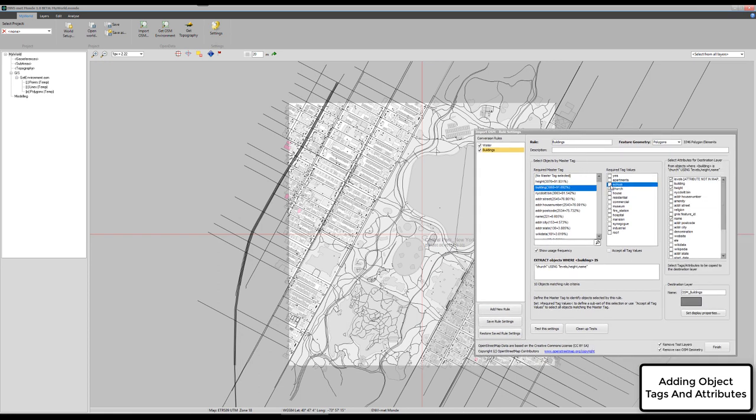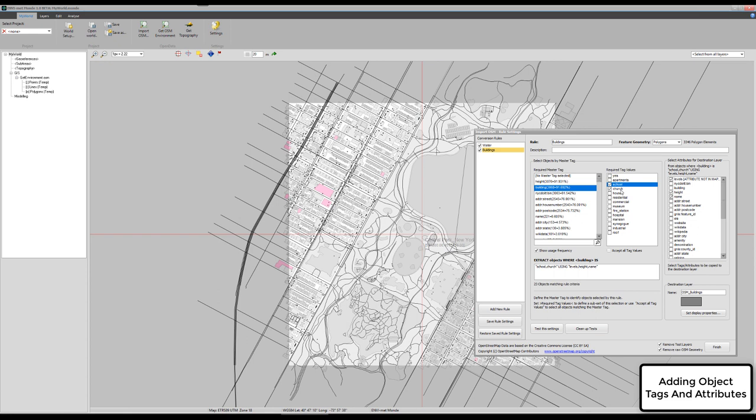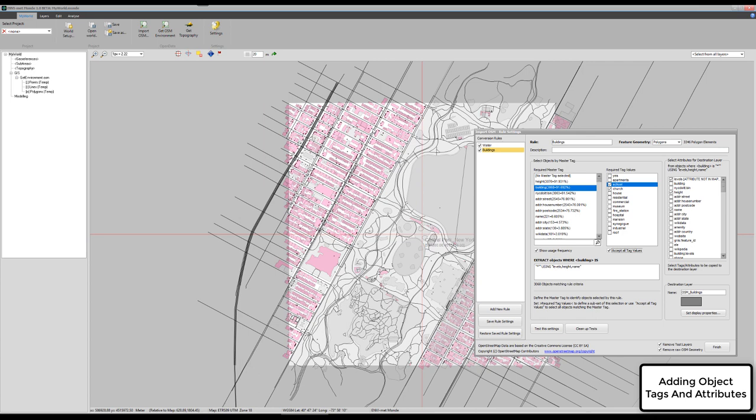Or if we want churches and schools, we can say select those buildings or those polygons that carry the tag building plus carry the information school and church. For now, we say we accept all tag values. That means all the polygons that carry a building tag will be considered now as objects we want to have in our building layer.